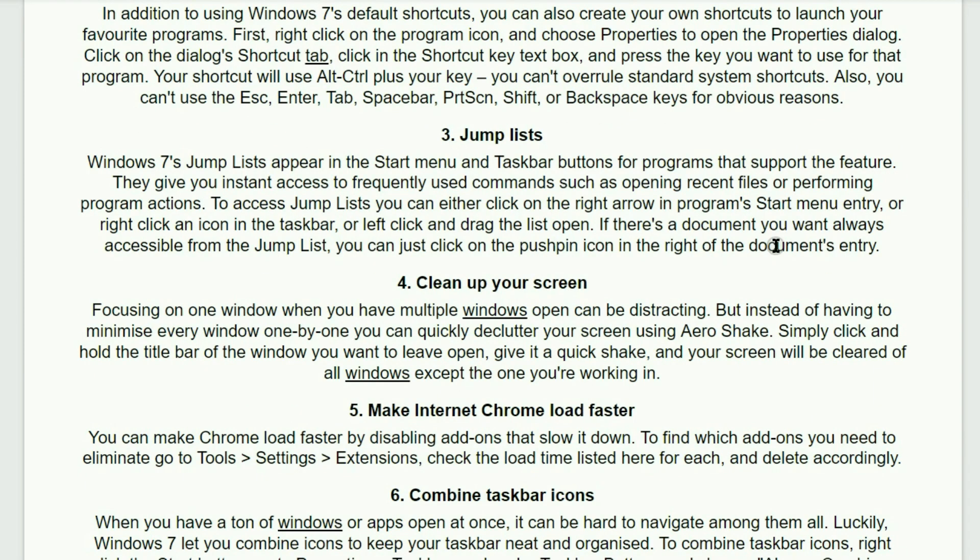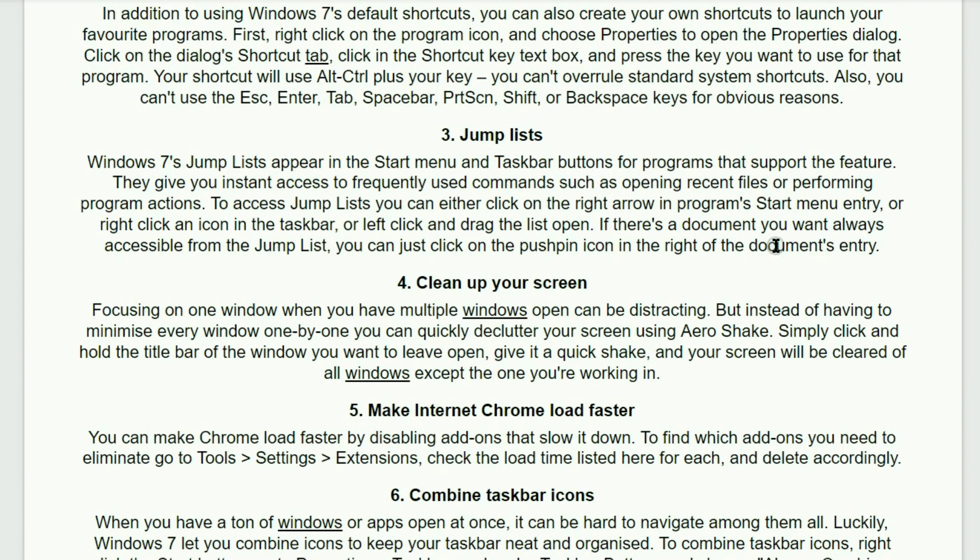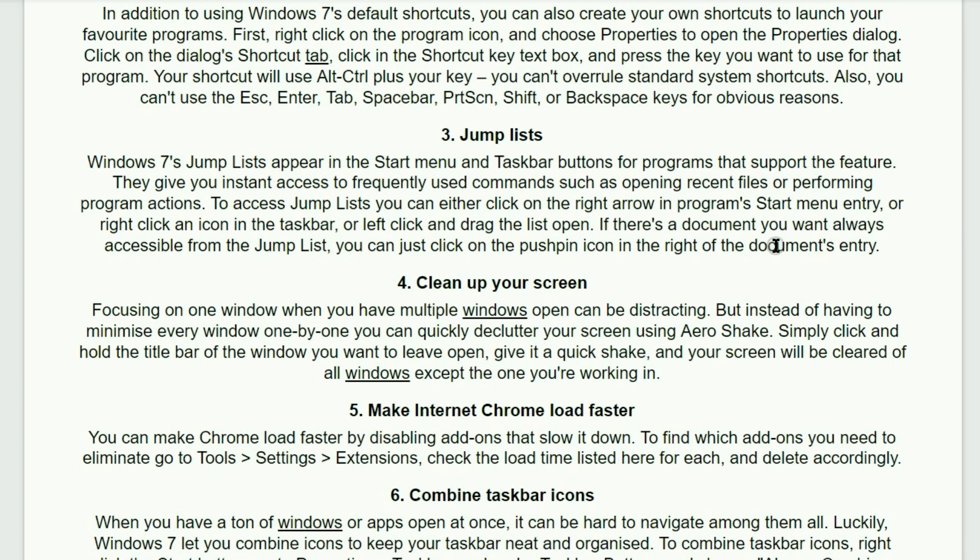Number three. Jump lists. Windows 7's jump lists appear in the start menu and taskbar buttons for programs that support the feature. They give you instant access to frequently used commands such as opening recent files or performing program actions. To access jump lists, you can either click on the right arrow in the program start menu entry or right-click an icon in the taskbar or left-click and drag the list open. If there is a document you always want accessible from the jump list, you can just click on the push pin icon in the right of the document's entry.